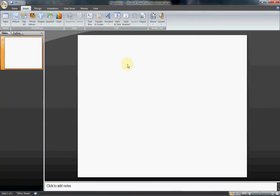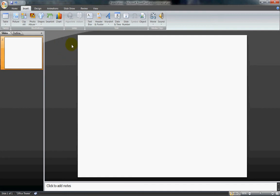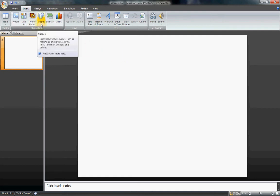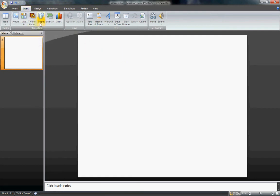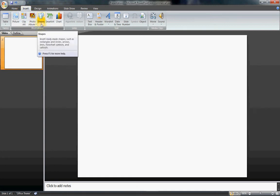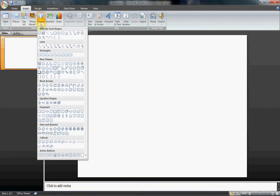So here I have PowerPoint. I recommend 2007 or 2010 to do something with creating images in PowerPoint. And if you go here to Insert on the Ribbon and Shapes, down here in Callouts, you actually have a talk bubble shape.